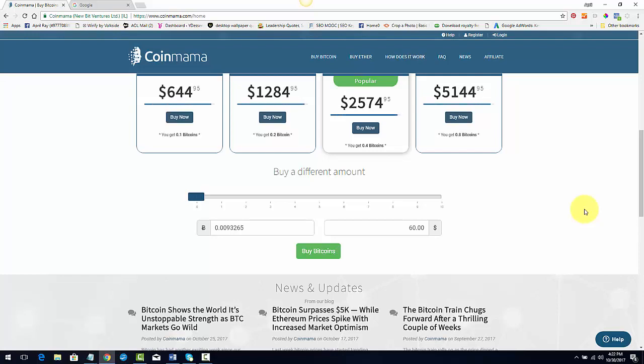You can buy, the reason why I chose CoinMama is because you can purchase it with a credit card or a debit card. So if you have some money set away in your savings account, or if you have some passive income money that you can transfer to a credit card to pay it off at any time, or you can put it in your checking account so that you can have the money taken out.